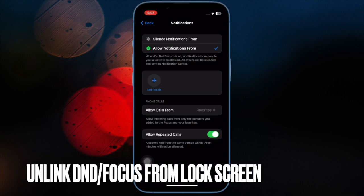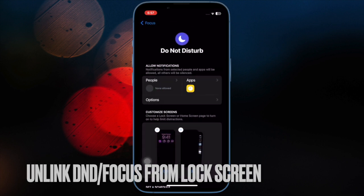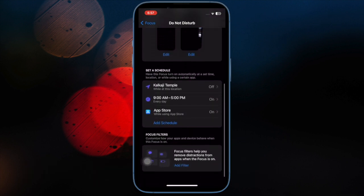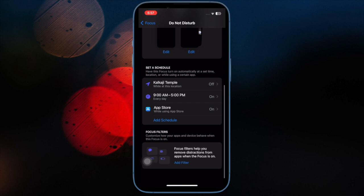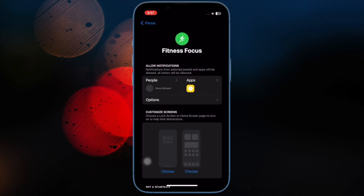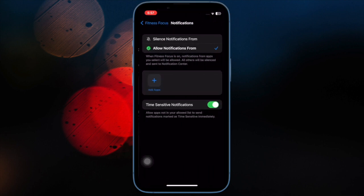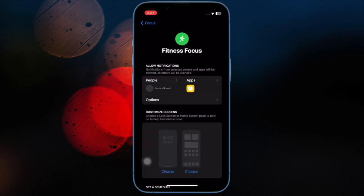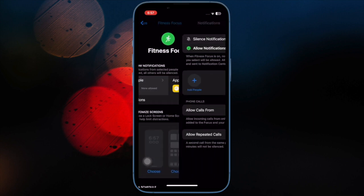Next up, unlink Focus from a Lock Screen. With iOS 16, you can link a Lock Screen with a Focus profile or Do Not Disturb. If you have paired your active Lock Screen with DND, this could very well be at the heart of the problem. Hence, try to unlink Focus from the Lock Screen.